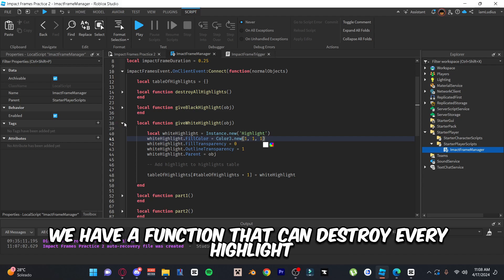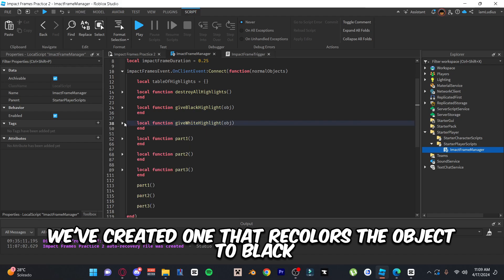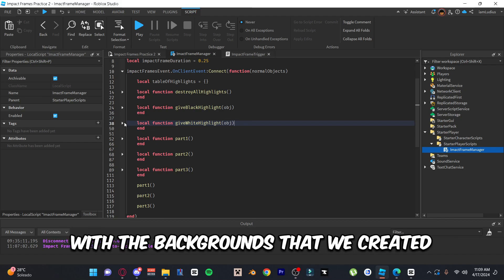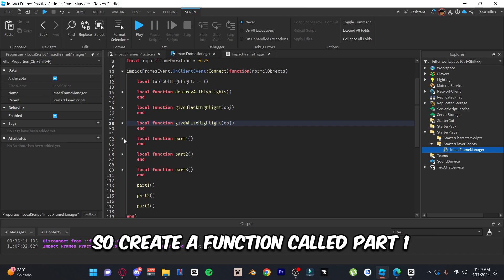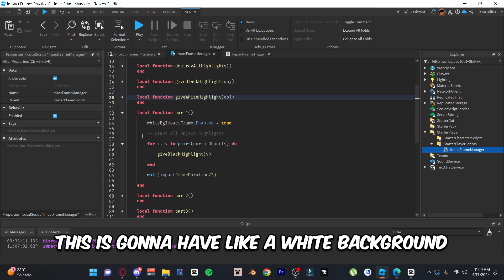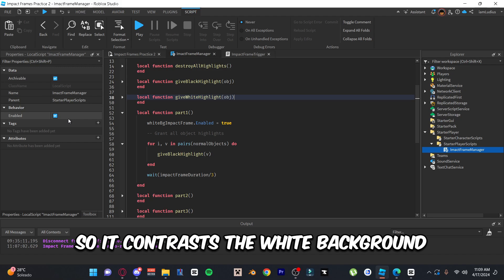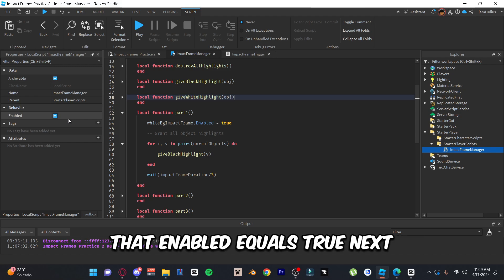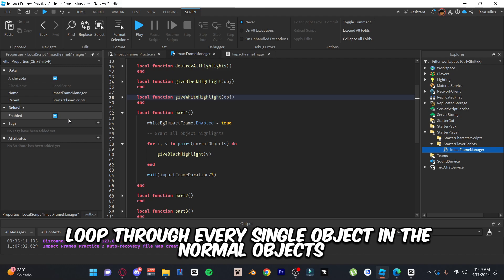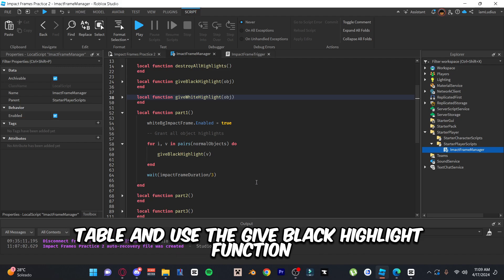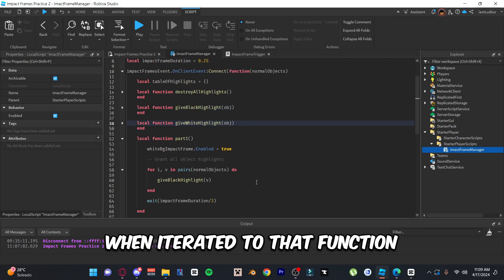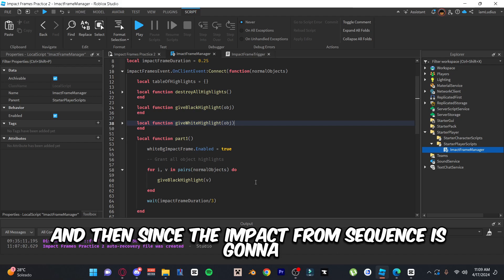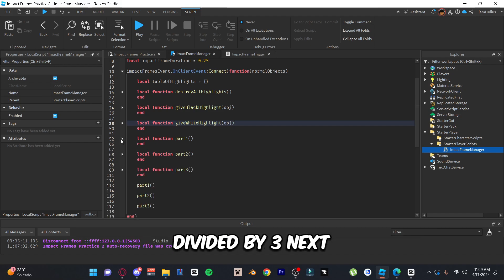Now we can start working with the backgrounds. Create a function called 'partOne' — this is the first impact frame, with a white background and black objects for contrast. Enable the white background with `whiteBgImpactFrame.Enabled = true`, then loop through every object in the normalObjects table and call the giveBlackHighlight function on each element. Since the impact frame sequence has three parts, make it wait the total impact frame duration divided by three.